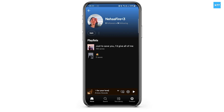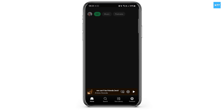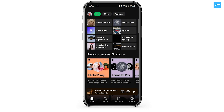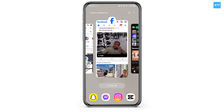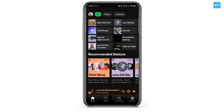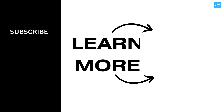If you found this guide helpful, do not forget to like, comment, share, and subscribe to our channel for more amazing tips and tutorials. Don't forget to hit the bell icon to stay updated with our latest content. Thank you for watching — see you in the next video.